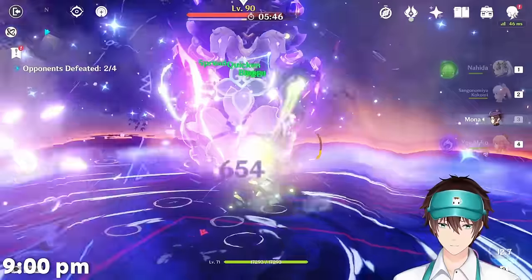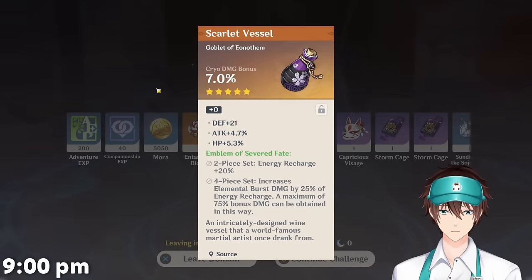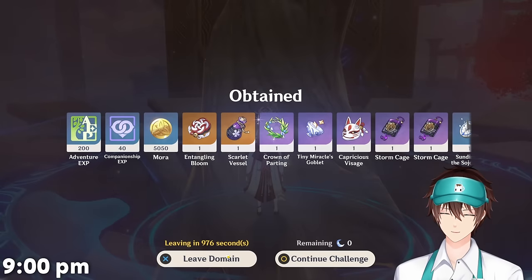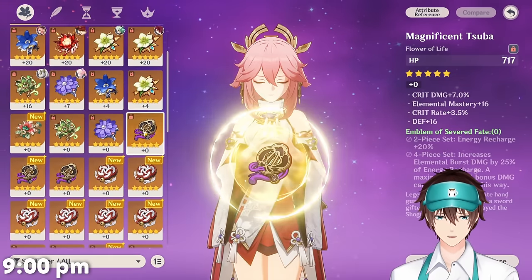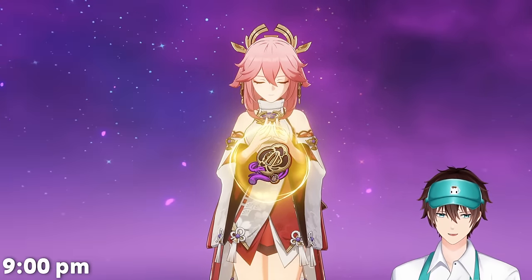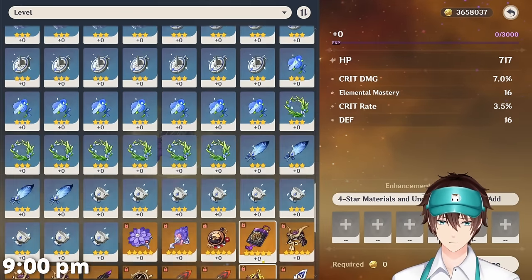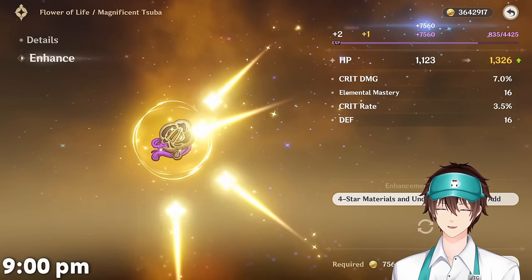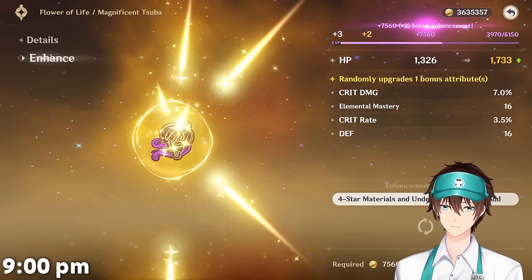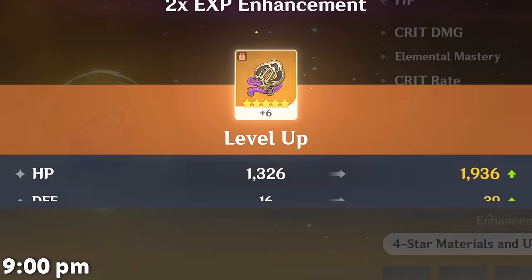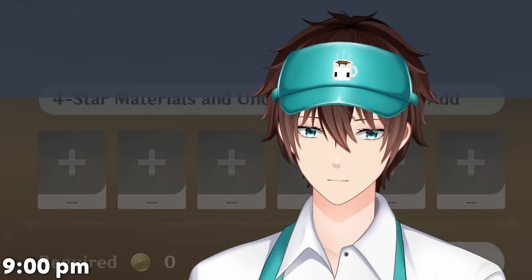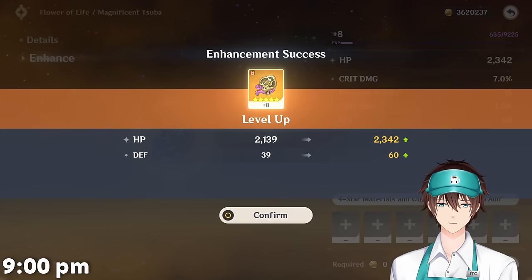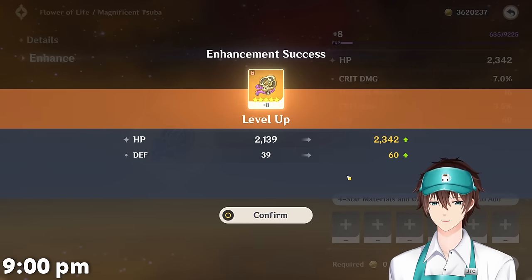I'll just keep farming this and show you if we get anything decent, and then at the end we'll try to power them up if I even have the materials. Oh look, cryo damage bonus — that'd be really good for our cryo cat. Oh right, we don't have a cryo catalyst yet. The only artifact I want to try to power up right now is this one. If it rolls flat defense, I stop. If it rolls crit, I keep powering it up. It is that simple.